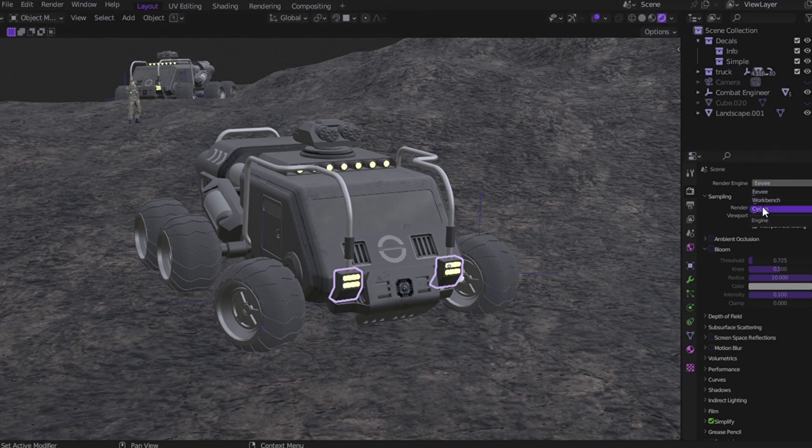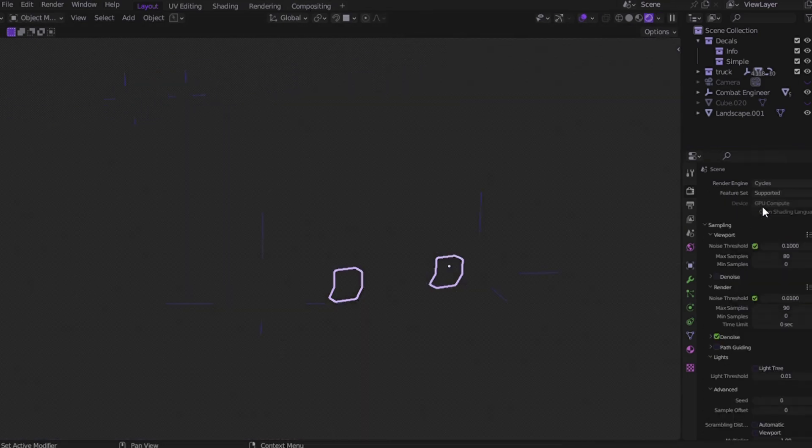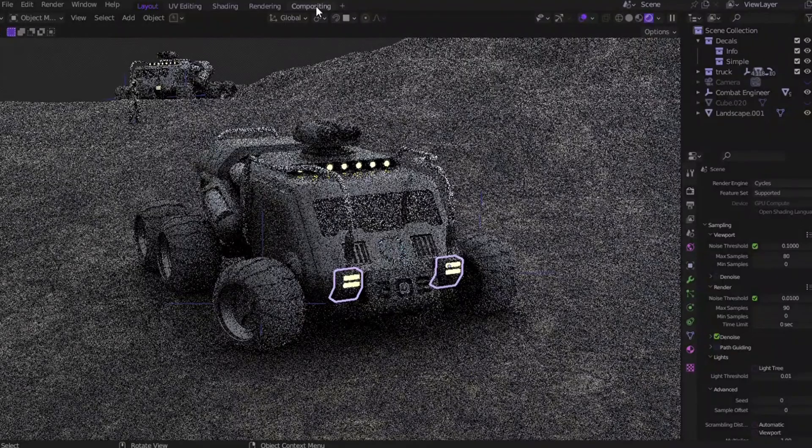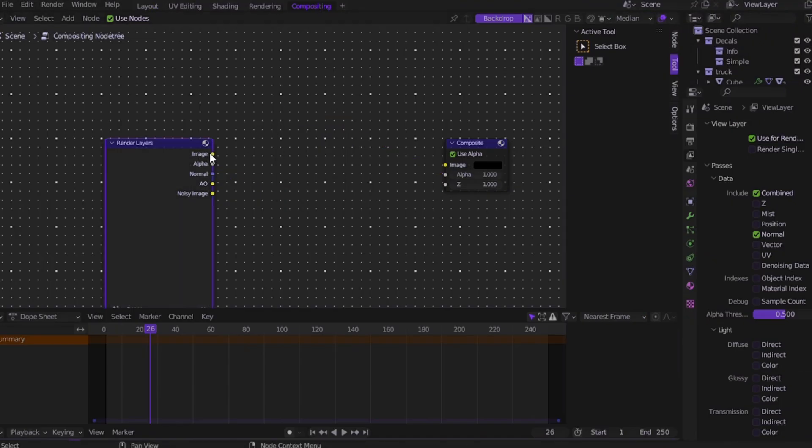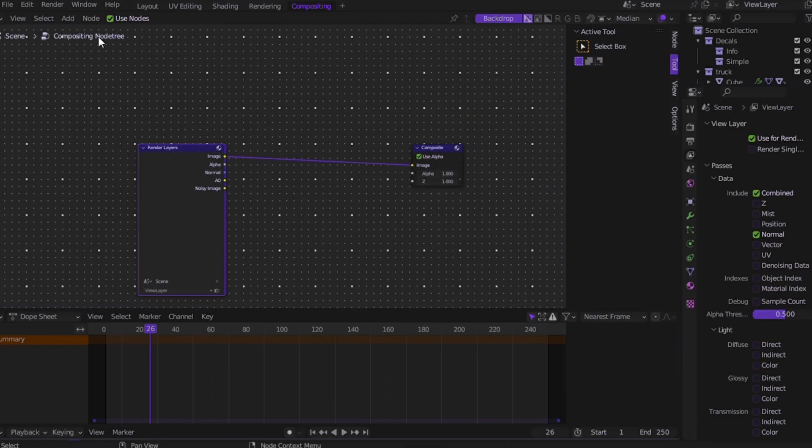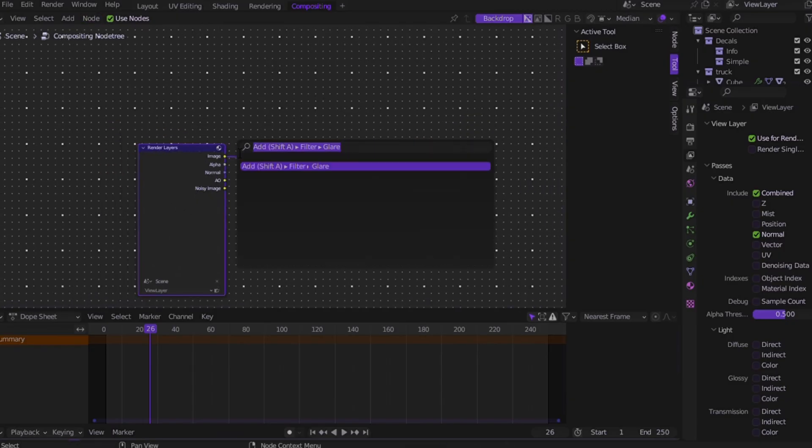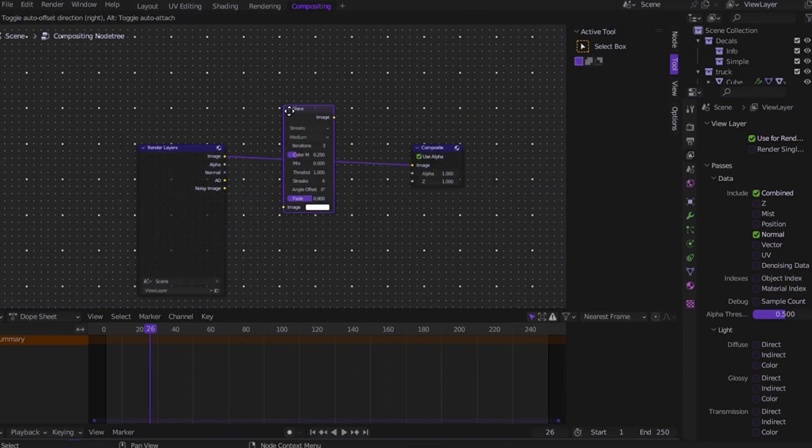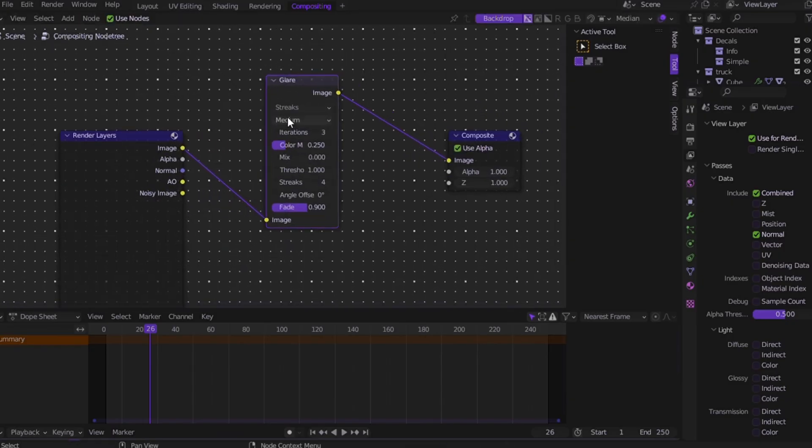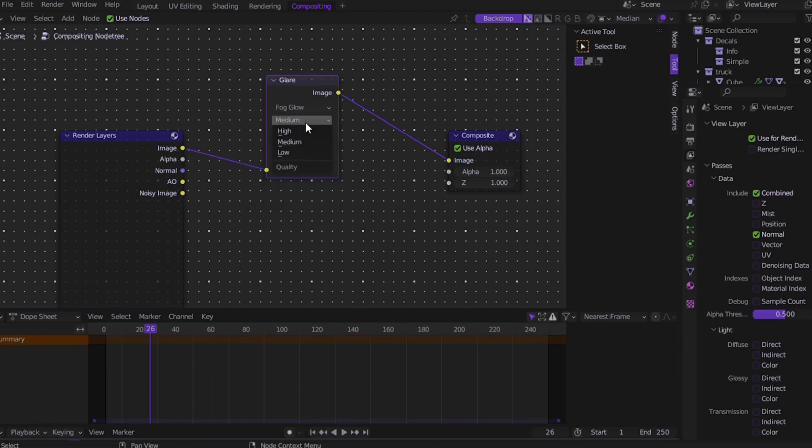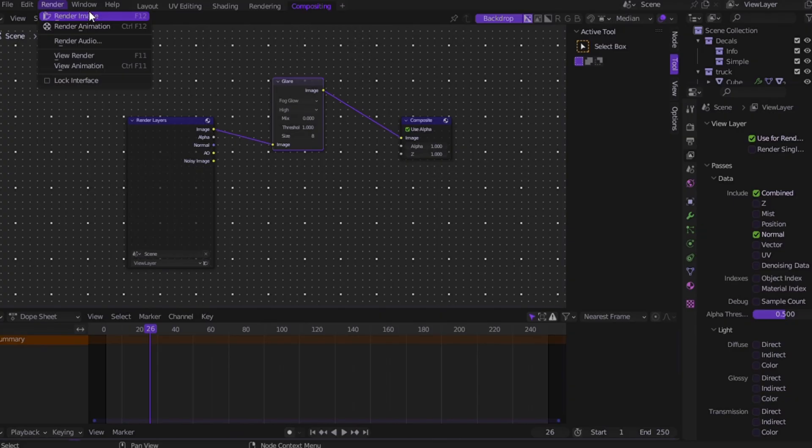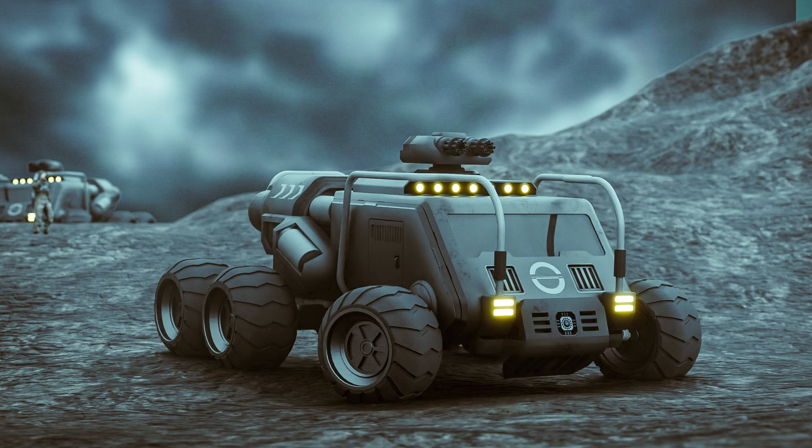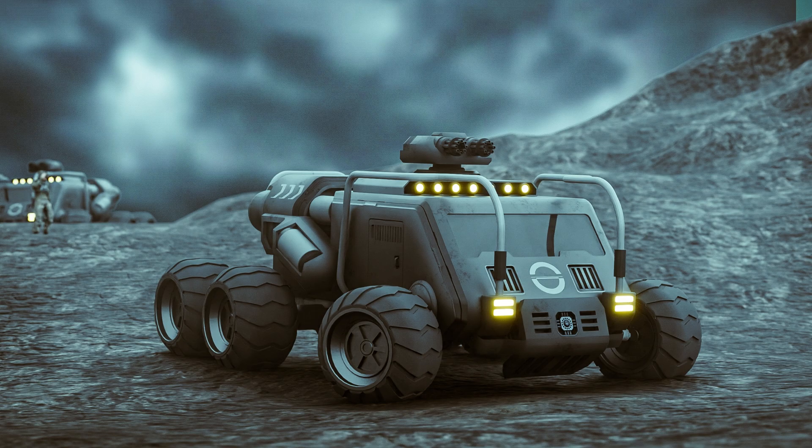Here's how to add a bloom effect in Cycles. Go to the Compositing tab, enable Use Nodes. You'll see two default nodes: Render Layer and Composite. Press Shift+A, add Glare and drop it in between them. Set the type to Fog Glow and adjust the threshold and mix for the glow intensity. That's it. Now when you render, you'll get a clean cinematic emission glow just like you imagined.